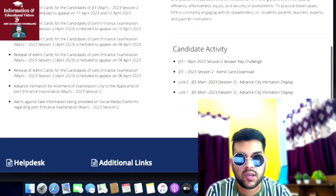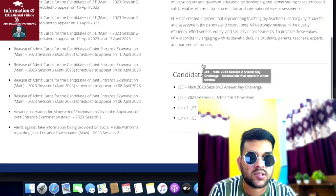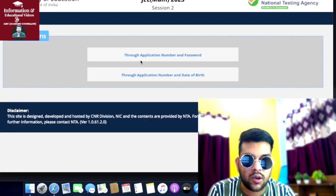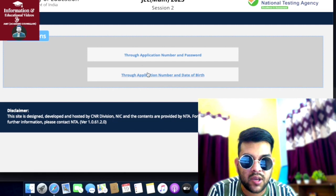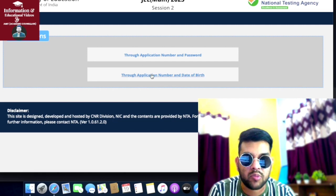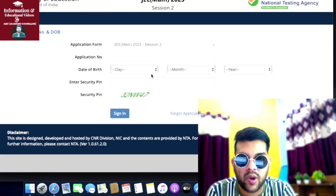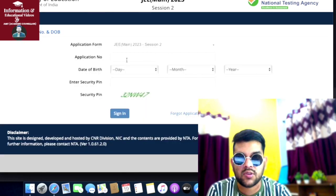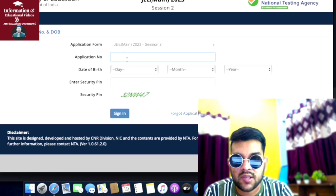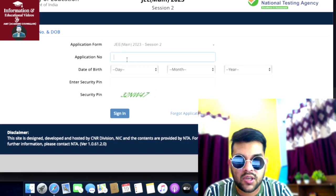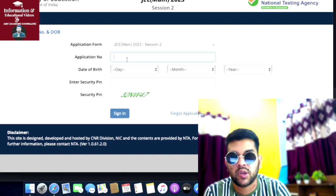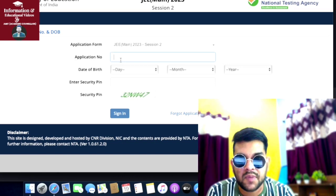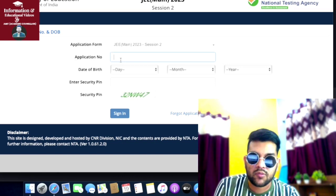Once you click the JEE Main Session 2 Answer Key Challenge, you'll be on this page. Here you can log in through application number and password or application number and date of birth. I will log in as a student and provide you the details. This student got very good results in JEE Mains in the last attempt, 99 point something, and this attempt as well. He is from PWD category and is scoring around 180 plus marks.